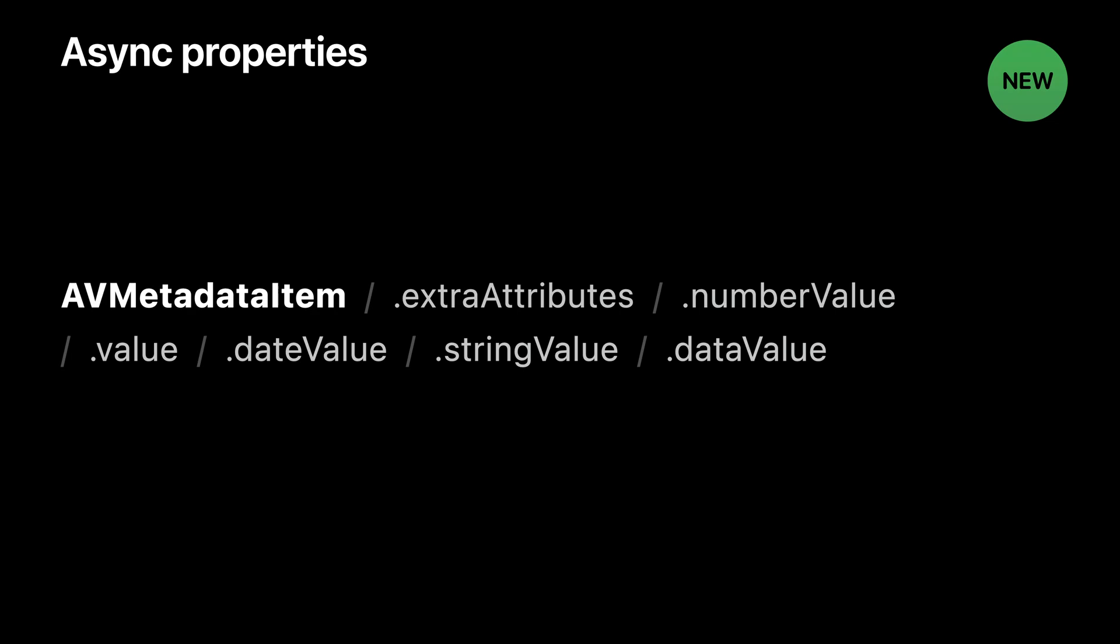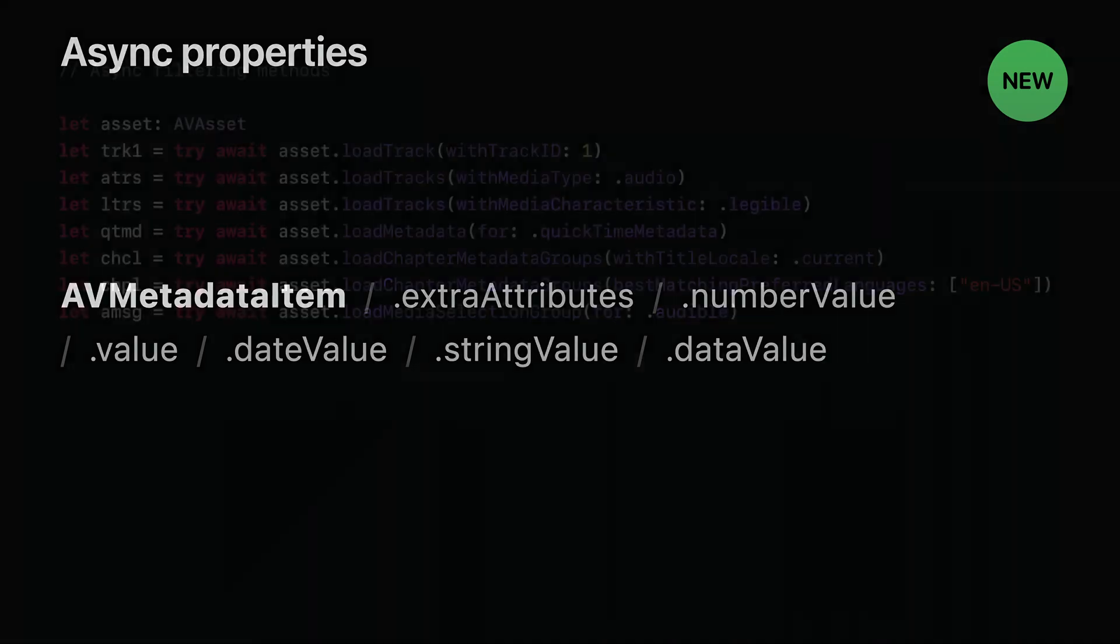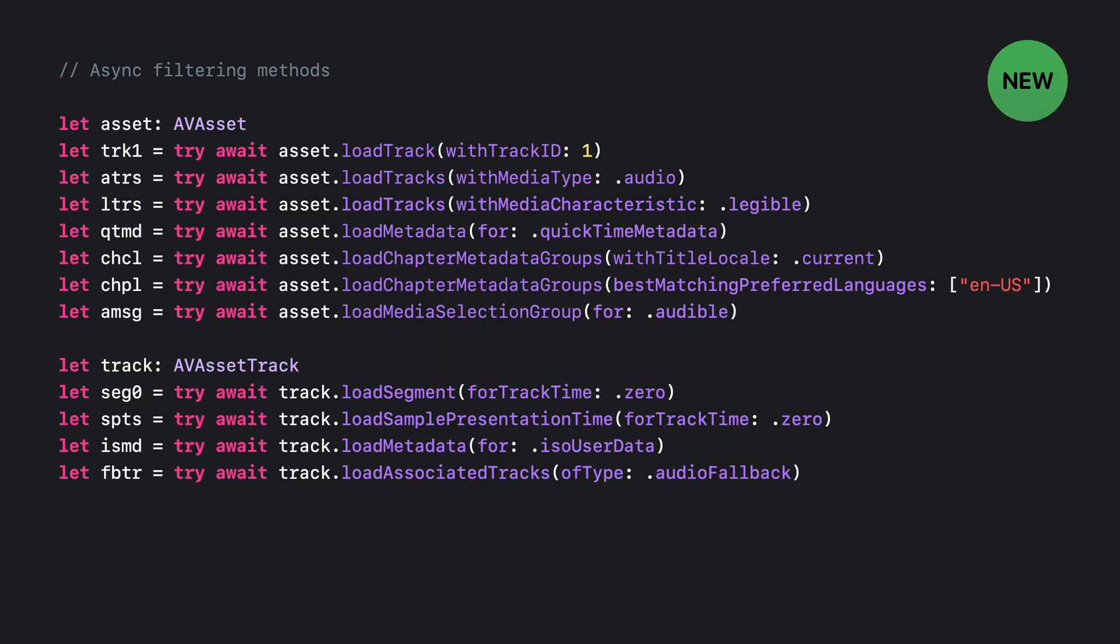The last bit of new API in this area is a collection of asynchronous methods that you can use to get at specific subsets of certain property values. So instead of loading all the tracks, for example, you can use one of these first three methods to load just some of the tracks, for example just the audio tracks. There are several new methods like this on both AV asset and AV asset track. So that's all the new API we have for inspecting assets asynchronously.